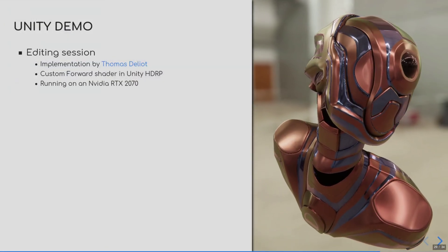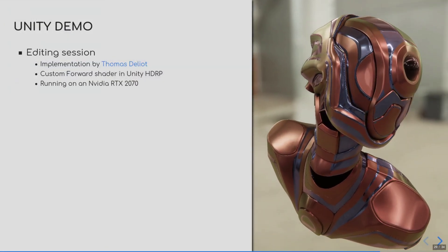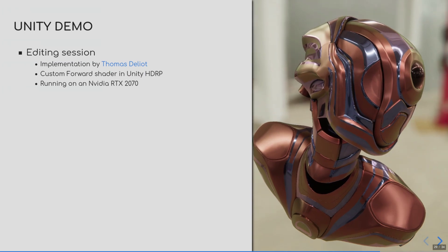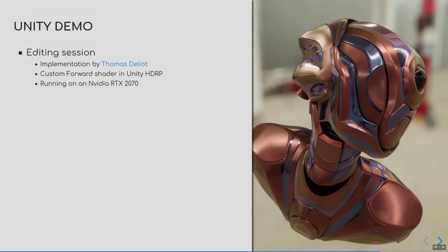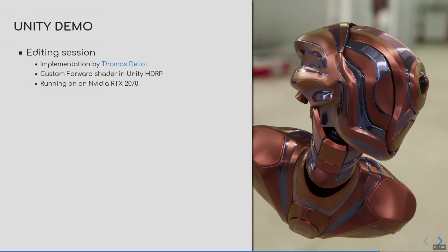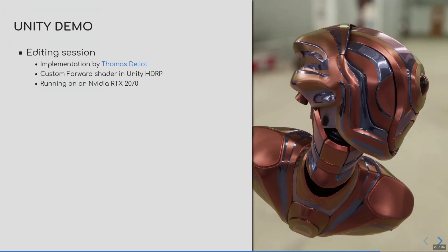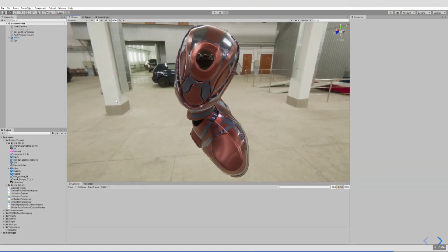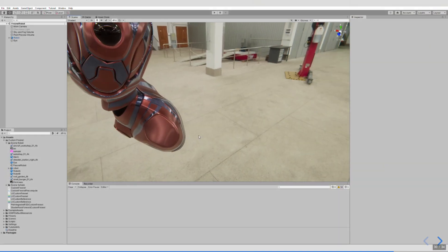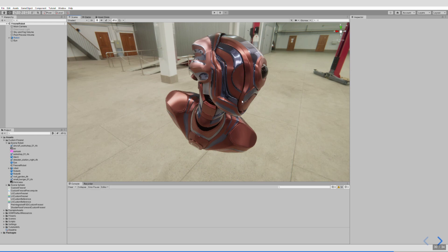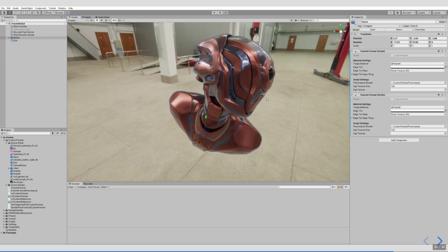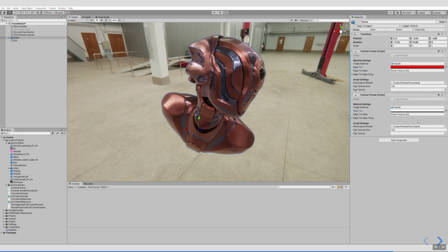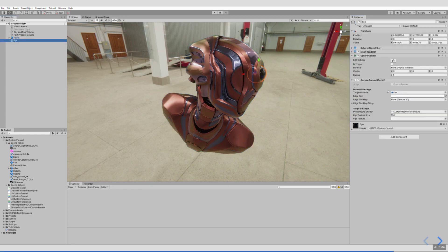Thomas Delhaye, our research engineer, implemented this solution in the Unity engine. Here is a demo showing the editing of the edge tint for the robot asset on the right. First, the user is going to change the metal part of the robot and put in a red edge tint. And then, for the red part of the robot, putting a greenish edge tint.